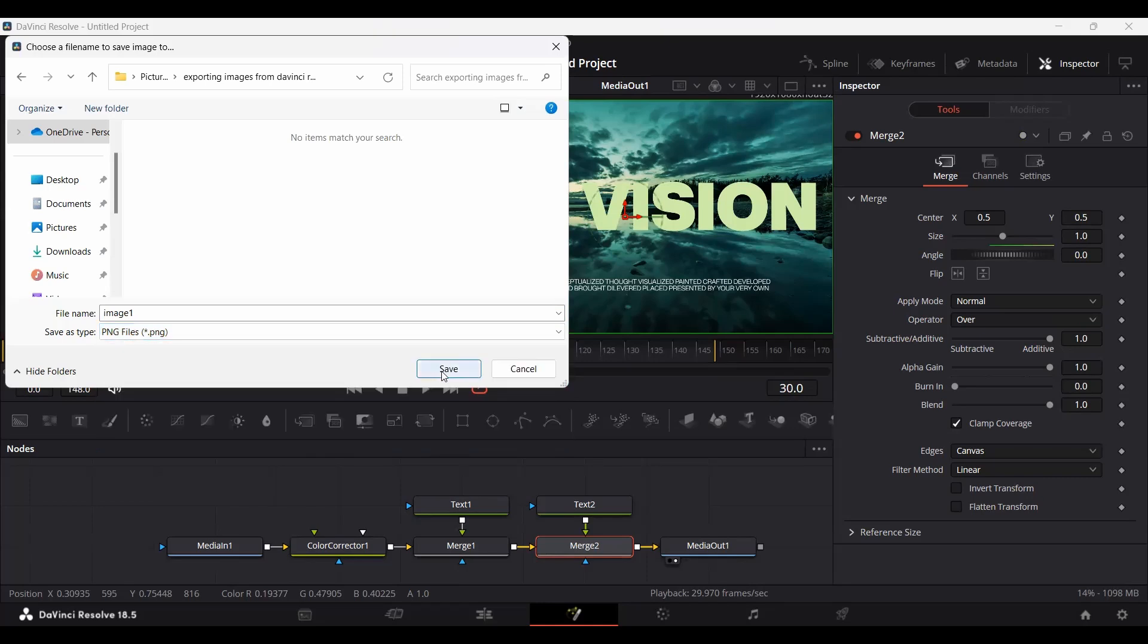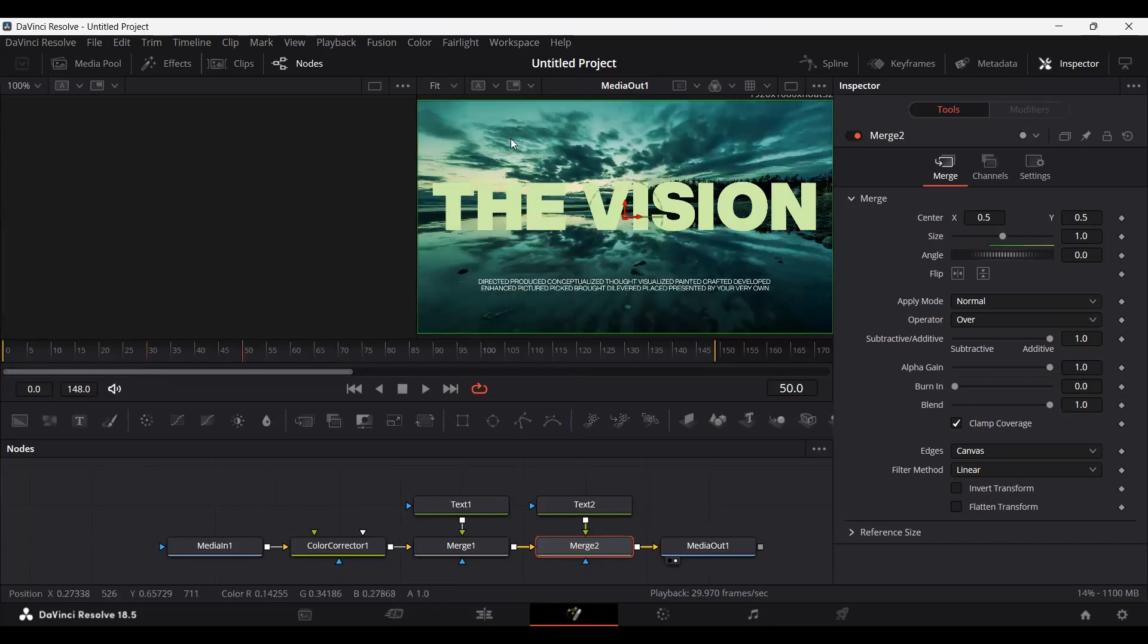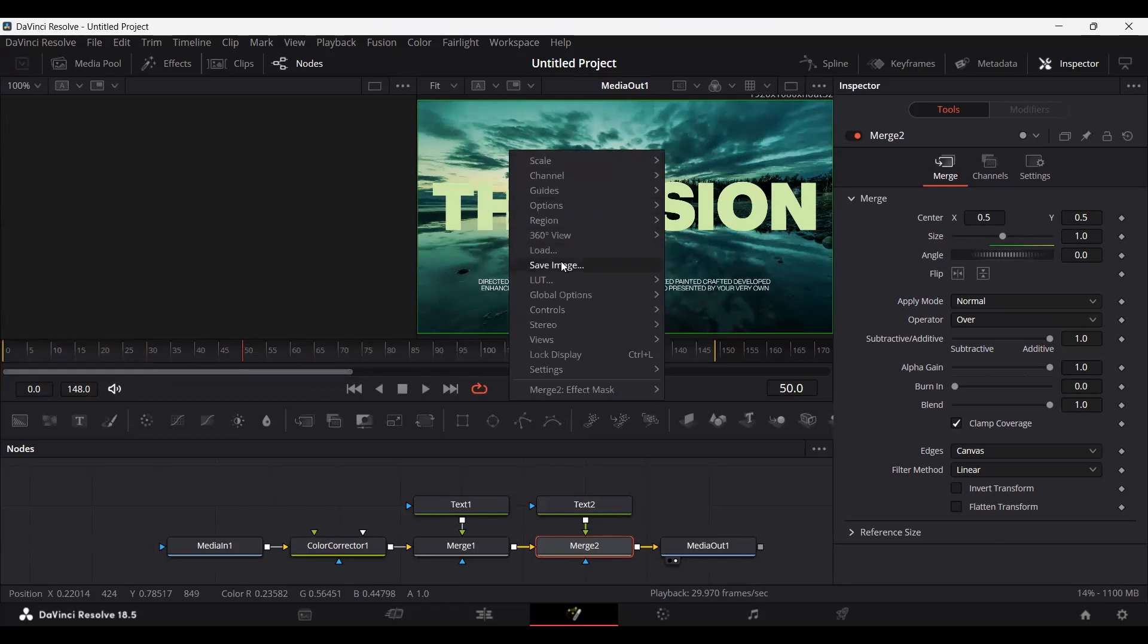Let's go ahead and click save. All right, so this was the first way of doing it. You can also go ahead anywhere else in your timeline and right-click from here and save the image.